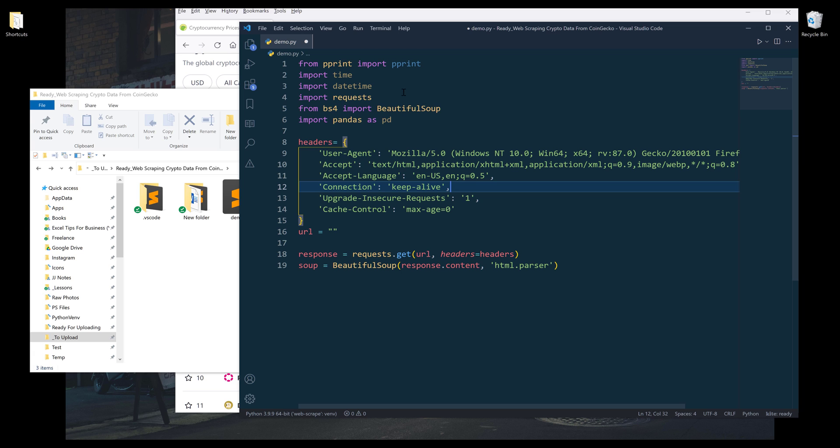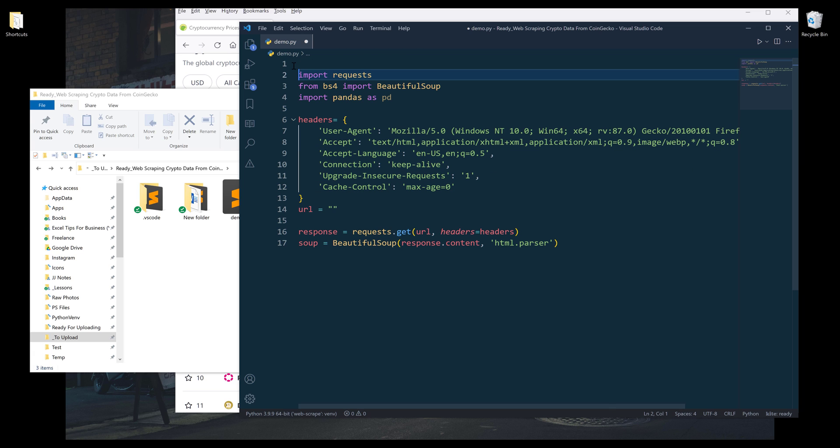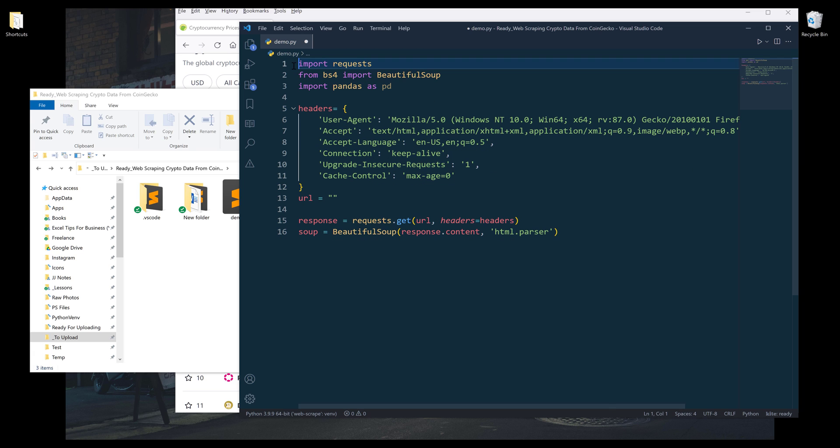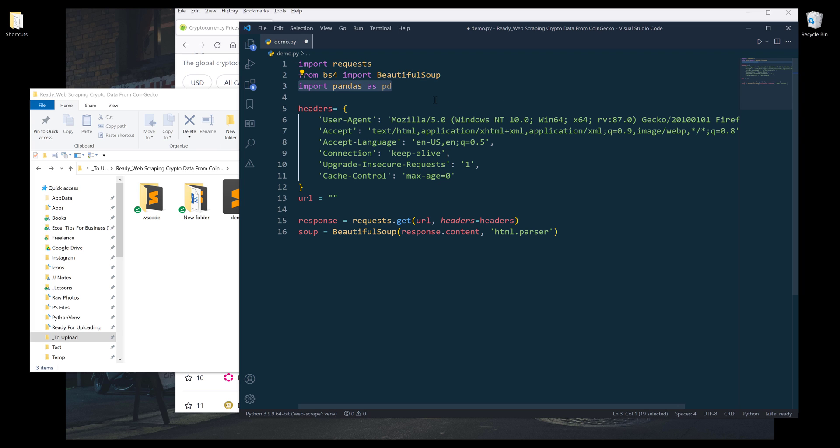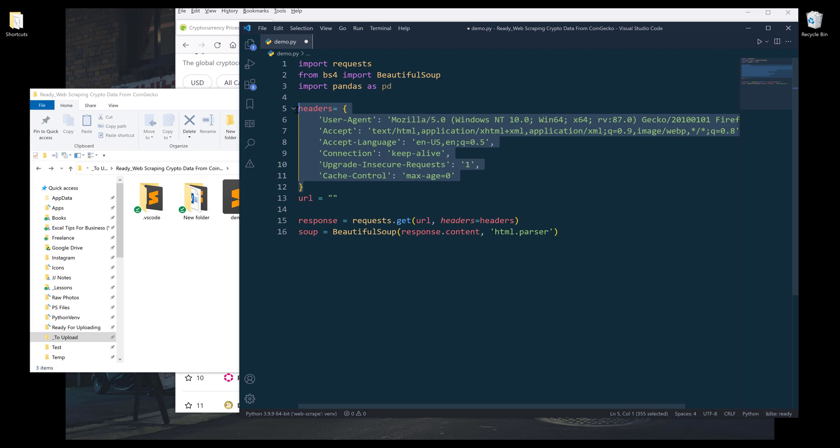All right, so I'm going to insert my code snippet for web scraping. And for this exercise, I'll be using the request library, beautiful soup library and pandas library. And here's the headers information I'm going to provide when I make the request code.